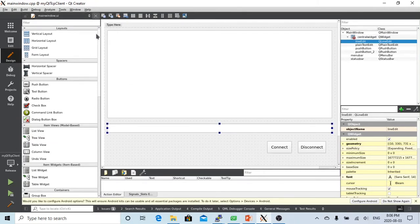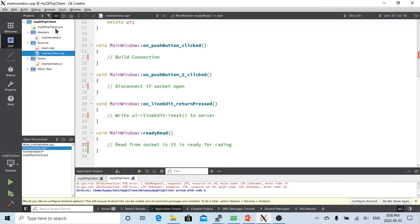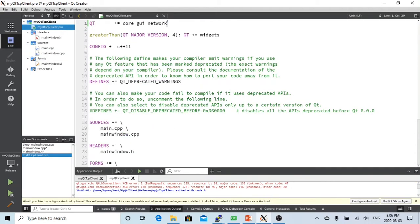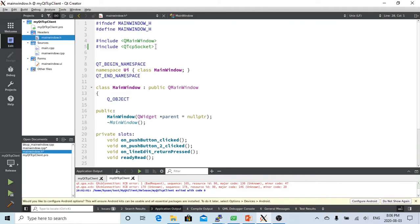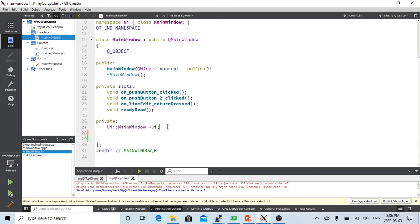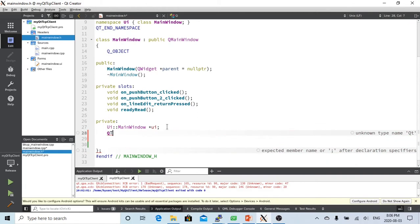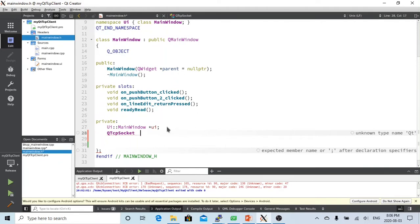In order to write a TCP socket program, first of all in the project profile we have to include the network module. After we include the network, in the header file we have to include the QTcpSocket header file, and we also have to add one member which is QTcpSocket star called mySocket.